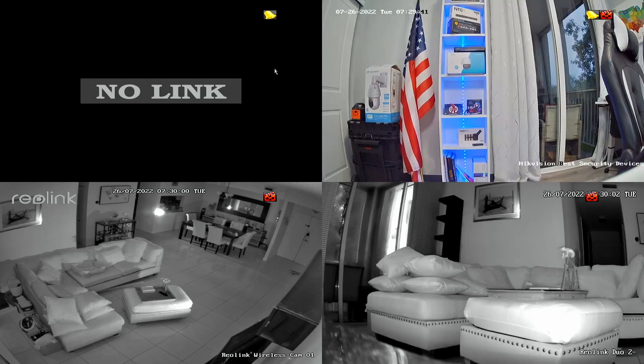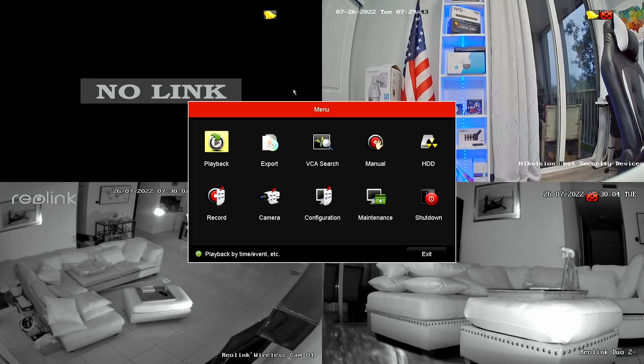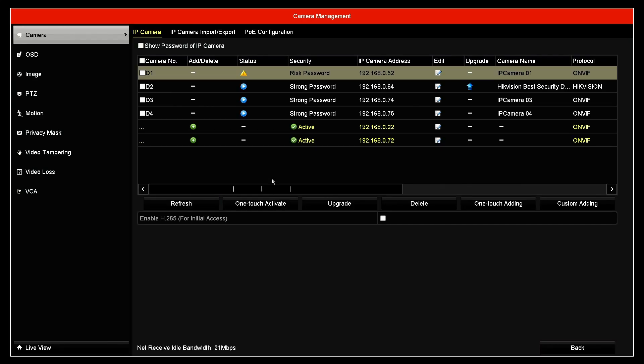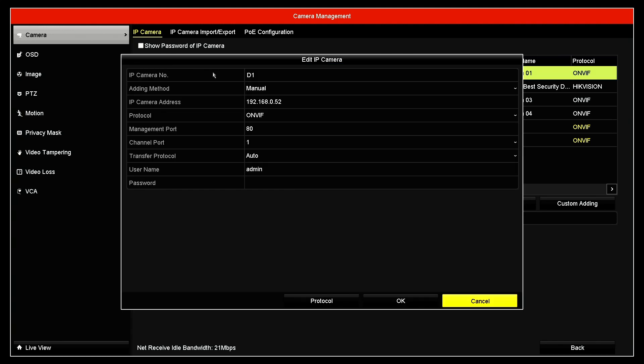I come here to the Hikvision NVR, right-click, menu, camera. Here I have three cameras. The fourth one is not working yet. So I double-click here, and here you go.